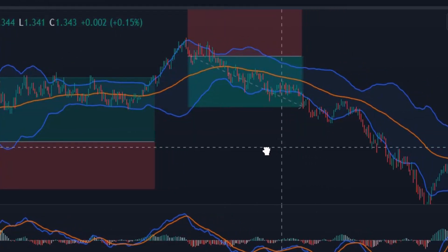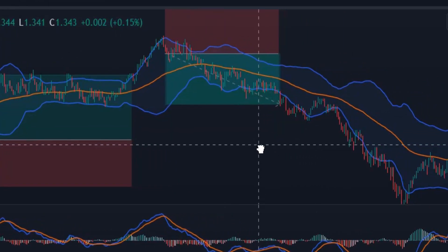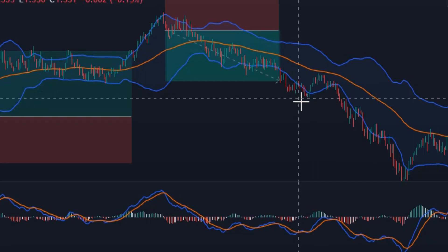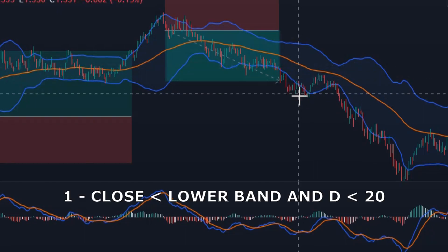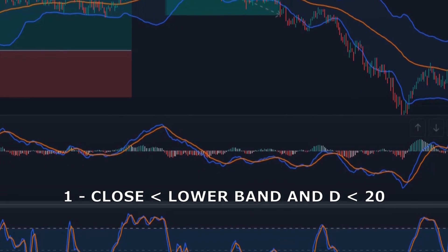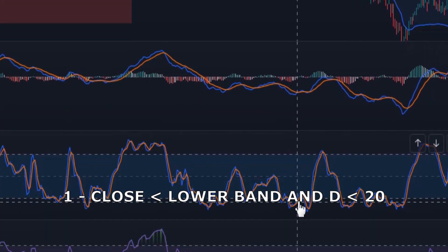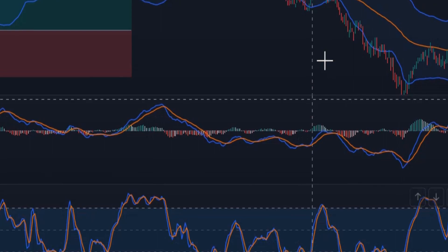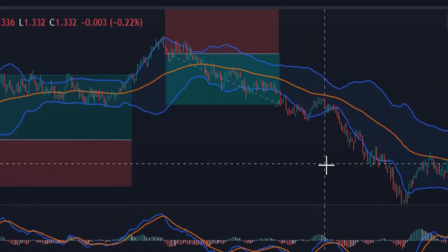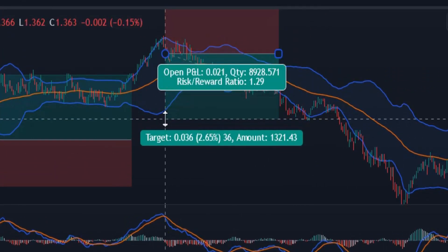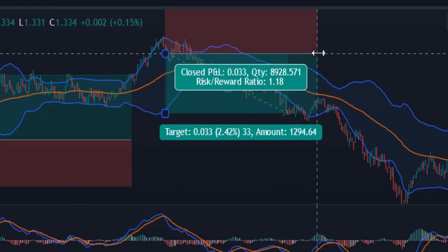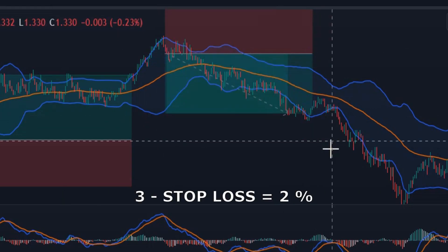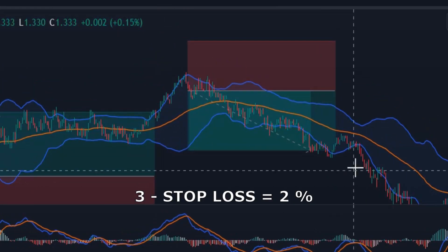We exit the short position when one of the following conditions is satisfied: 1. When the close of a candle crosses under the lower band and the Stochastic D line is less than 20. 2. When we receive a long signal. 3. When the price is 2% higher than the entry price.